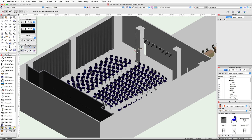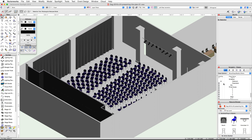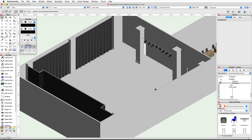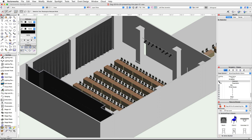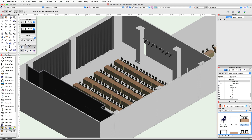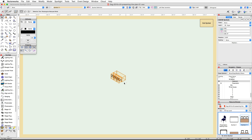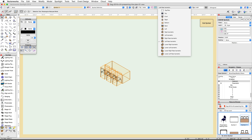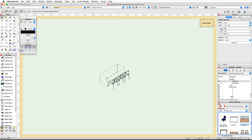Next we will edit the classroom seating table and chair symbol, and place a border around the front of the table. In the Navigation palette, set the Seating-Presentation class to invisible and the Seating-Classroom class to visible. Locate the classroom seating symbol in the Resource Browser — it will have a tan table and three chairs. Edit the 3D component of this symbol, switch to a right isometric view, and render in OpenGL.